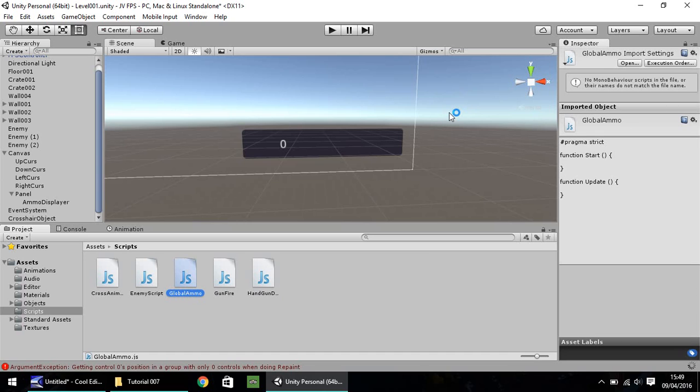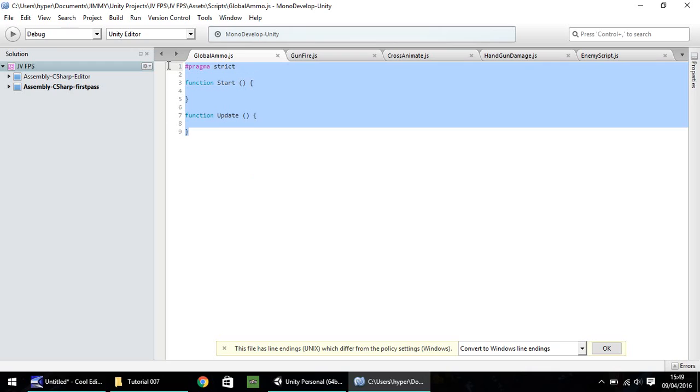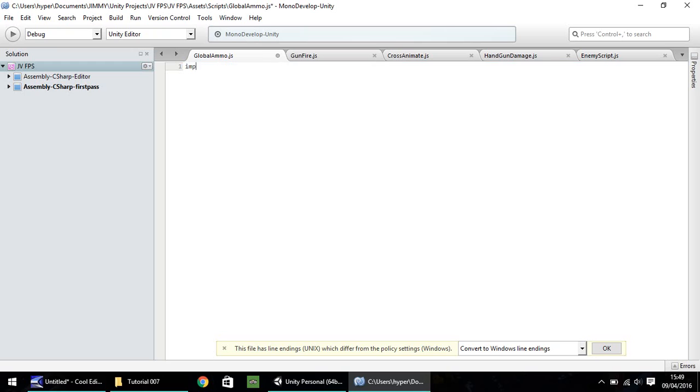And I'm going to call this Global Ammo. So this script we're going to write will have one, two, three variables. One of the variables will be something that we need to call within other scripts in our game. And the other two are just internal variables. But before that, we actually need to write a line which allows us to use UI. So we need to type import and then UnityEngine.UI semicolon. If you do not put that line in, this script will not work.